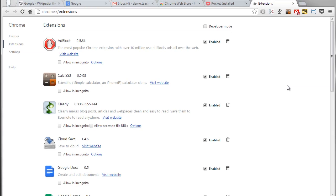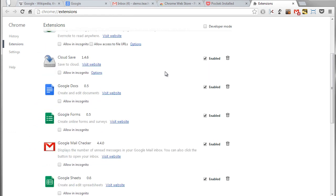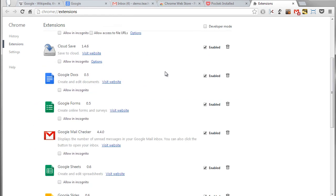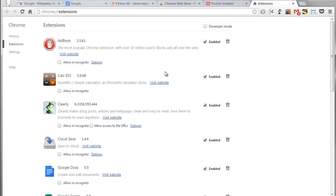Either way it opens up this page where it shows you all the extensions that you have installed. And for each one of them you've got some options here. For example you can decide to enable or disable the extensions and even to delete the extensions. And in some cases you can go in and change options.